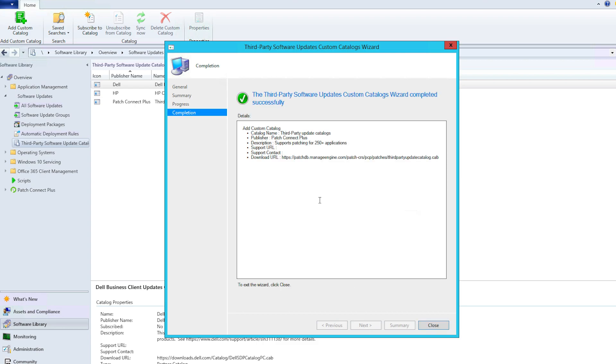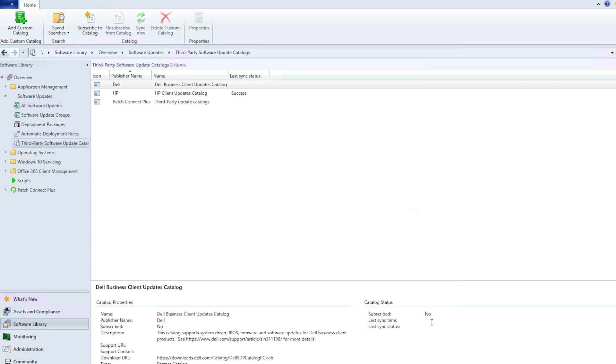Click Next to add the catalog and confirm the settings by clicking Next again. If anything looks off, go back to the relevant step and correct the setting. Now, the Patch Connect Plus catalog file has been added to the SCCM console.